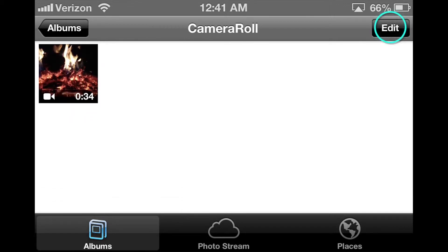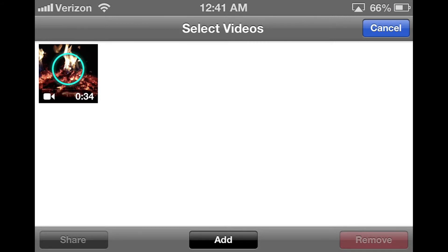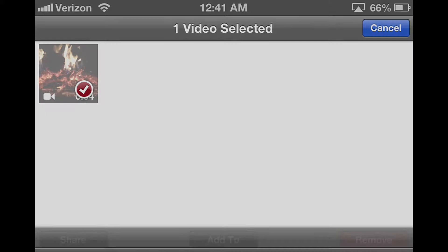First, in your photo album, click Edit and then highlight the video that you want to upload and click Share. And you've got the YouTube option here.